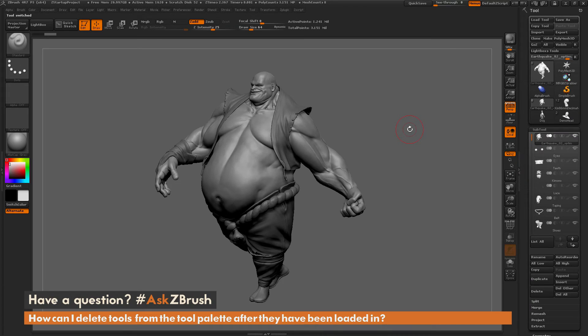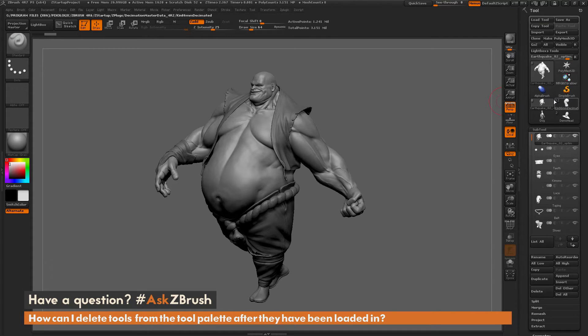This is Joseph Drust, and welcome back to another episode of Ask ZBrush. We had a question sent in from a user on how to delete tools from the palette after they have been loaded in.